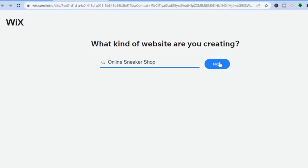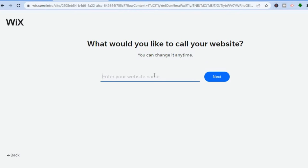After selecting your category, tap on 'Next.' You'll be redirected to a page where you can add the name of your store. I'll name my store 'The Plug,' so I'll type that in and tap 'Next.'